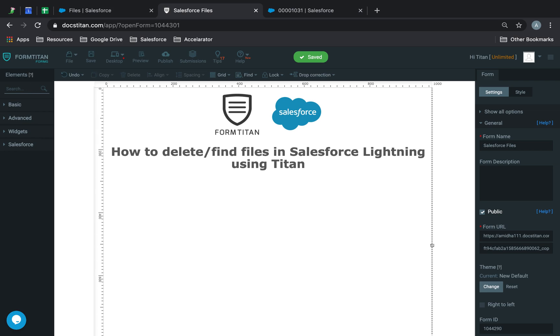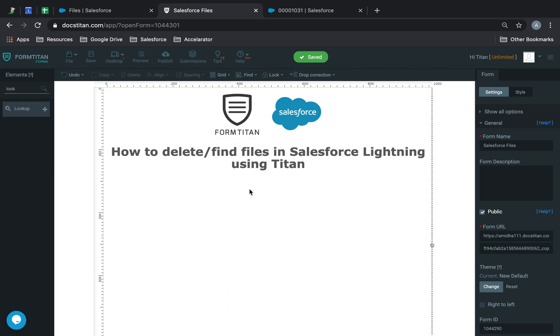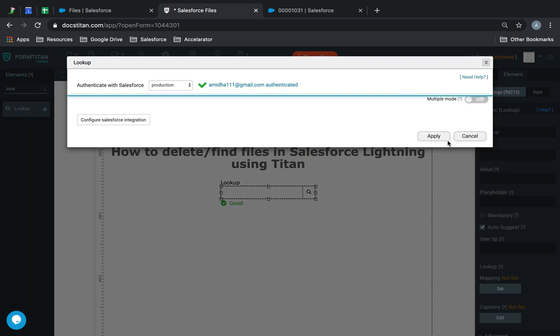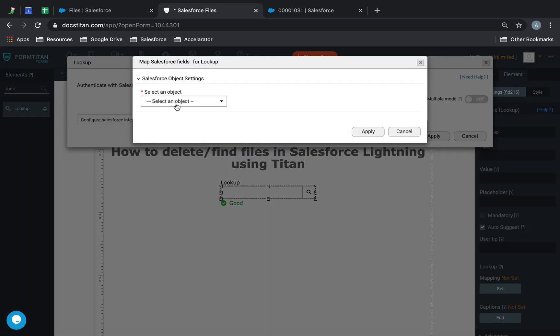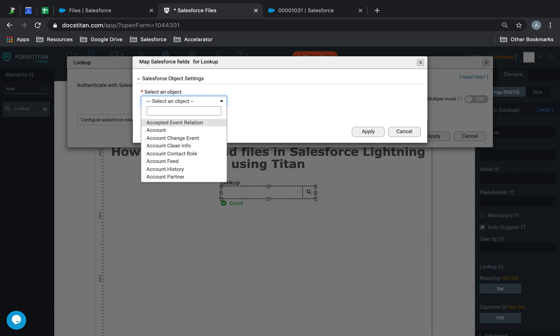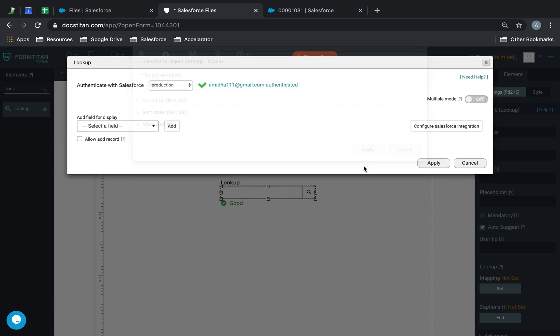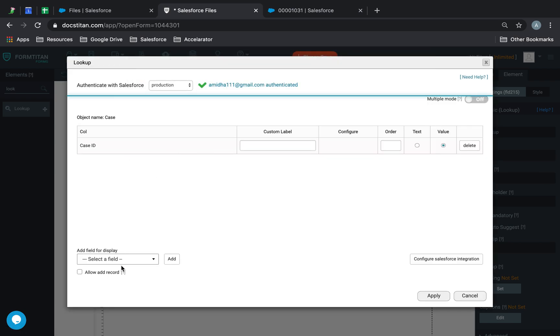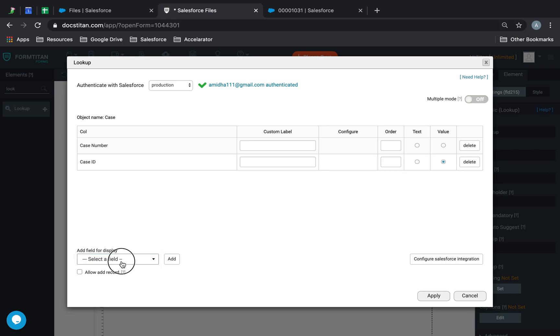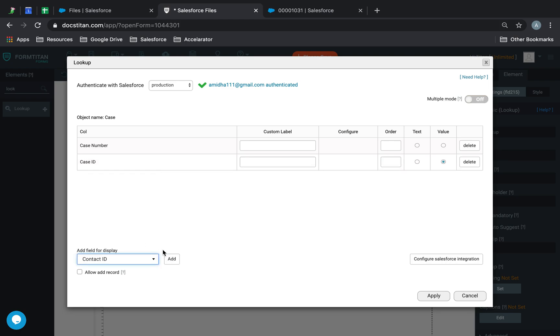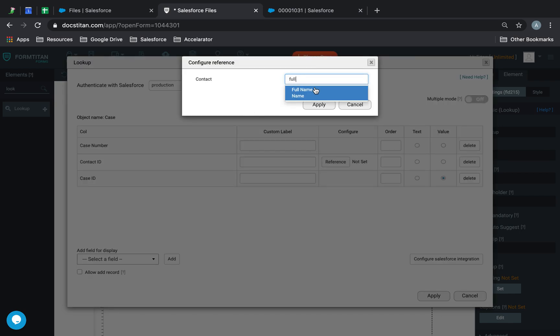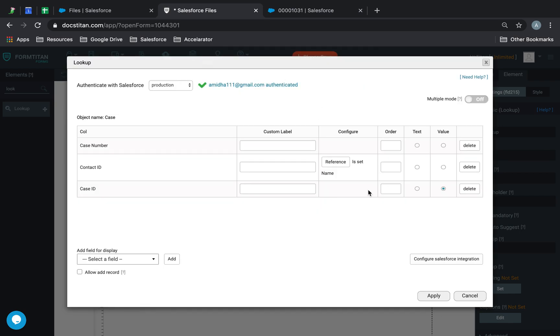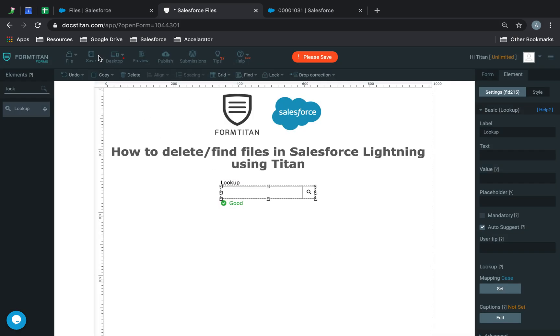First, we're going to find some files. For that, I'm going to get a lookup and use case as the object. We'll use case number, contact ID, and set the reference to full name.